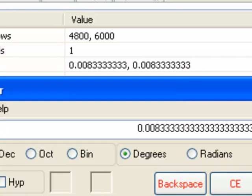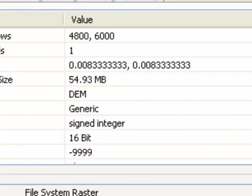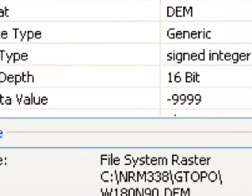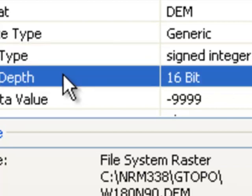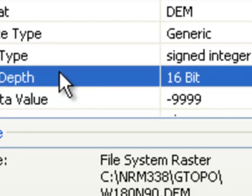One of the first steps is to merge these two rasters together to create one continuous raster. To do that we need to know the pixel type and depth. Here the pixel type is signed integer and the depth is 16-bit. We're going to use that information with the Mosaic to New Raster geoprocessing tool.